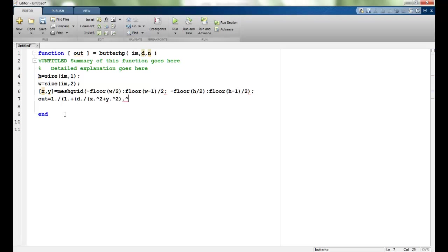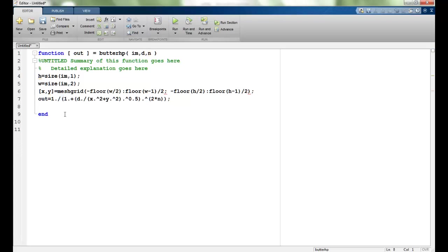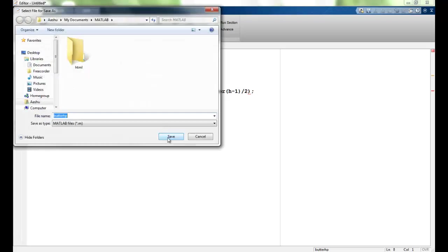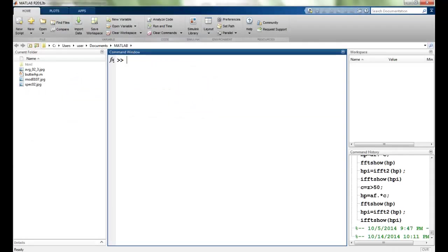This is exactly the formula we had seen, Butterworth filter, and this will be output. Let's save it.